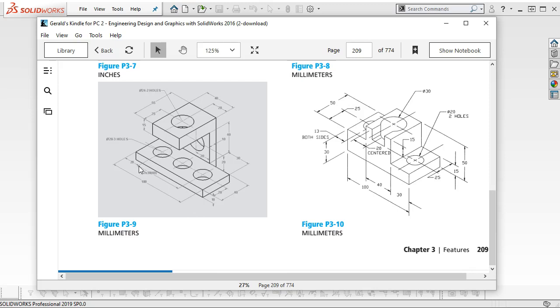If we do the lower, we'd probably pick that on the top plane, and then the L-shape would be on the right plane, just based on our geometry.